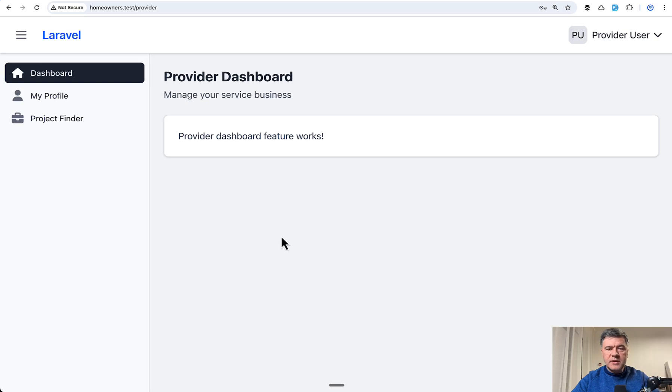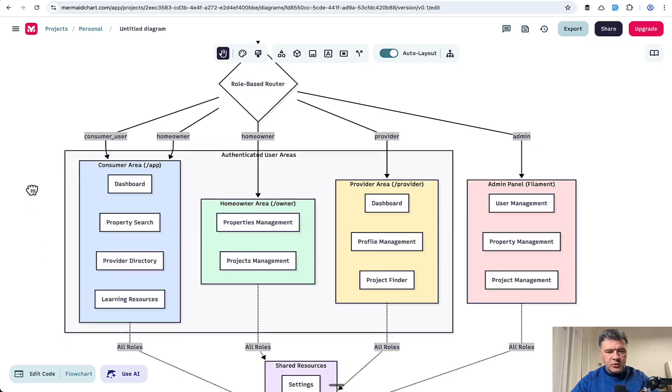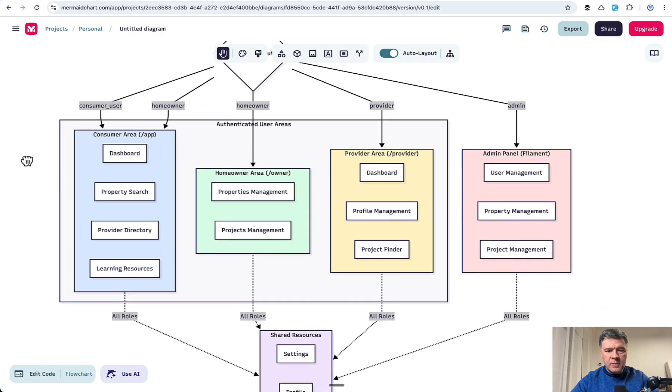So now let's take a look at the code, how it all works. In fact, even before the code, I will show you kind of the overview diagram I created with Mermaid and then export it to Mermaid Chart.